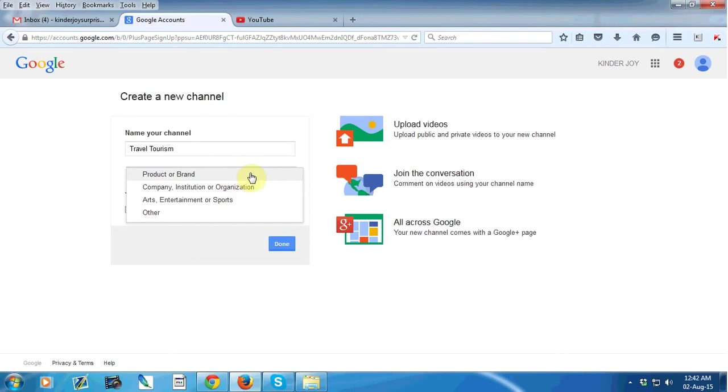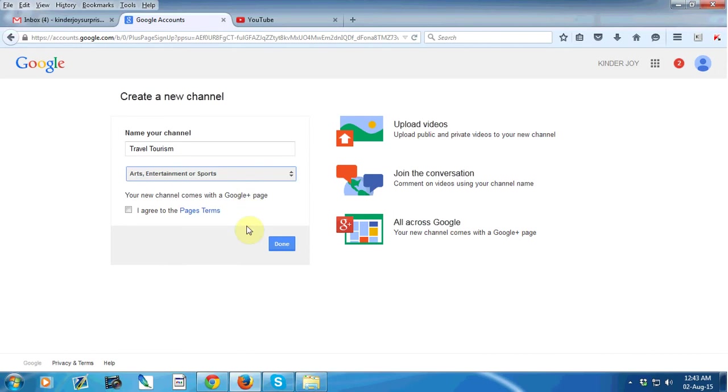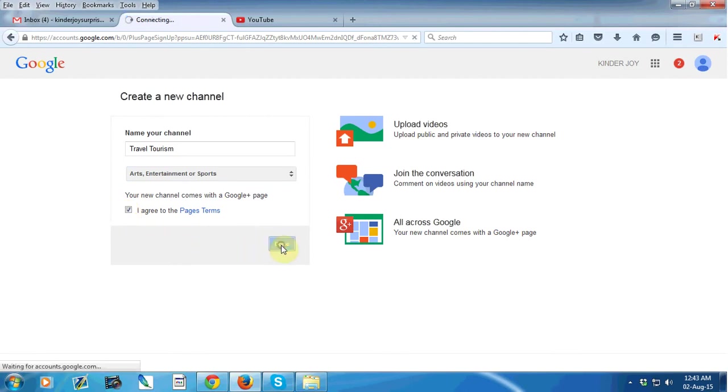You can select product or brand, or company institution or organization, or arts entertainment or sports, or others. So I just select arts entertainment or sports, then click on I agree to the pages terms, then done.